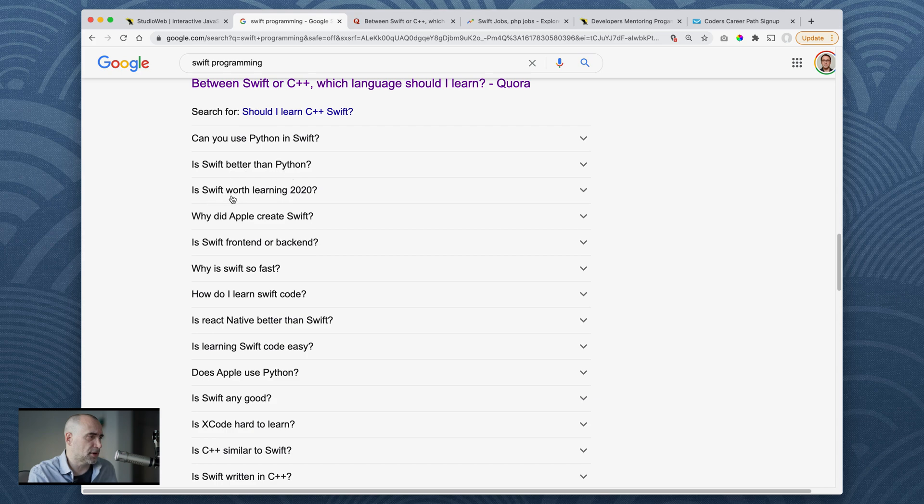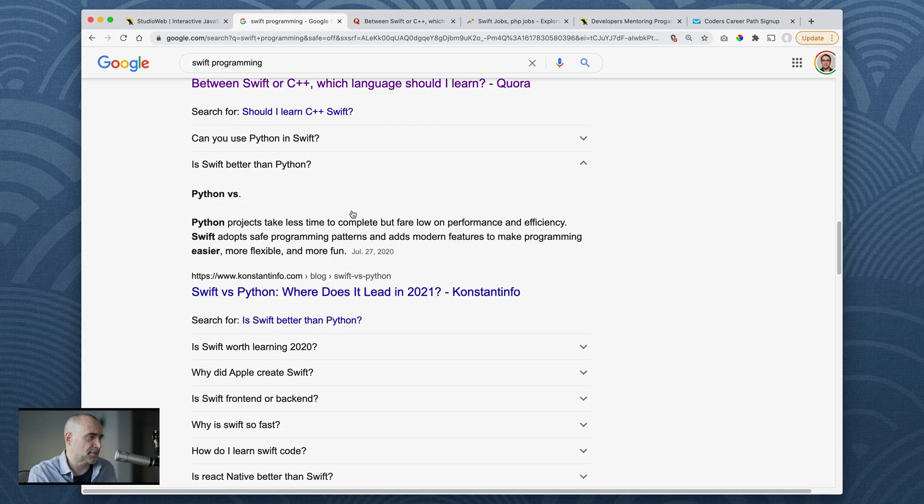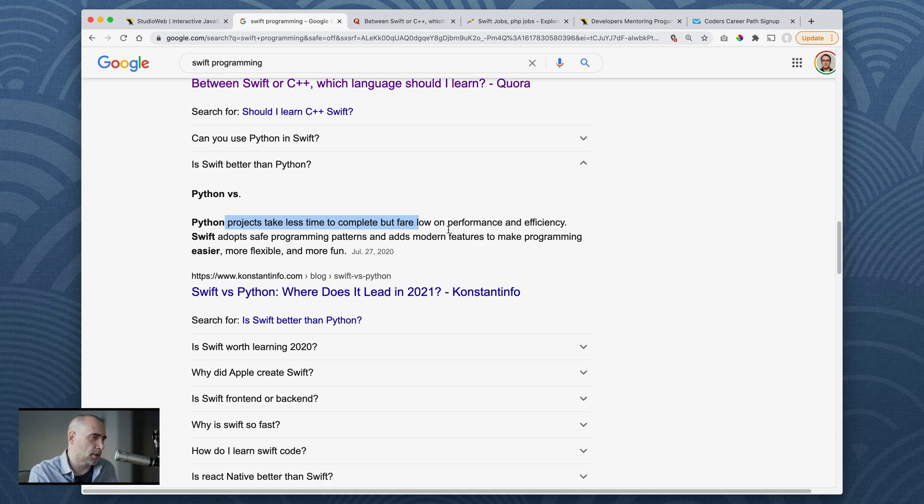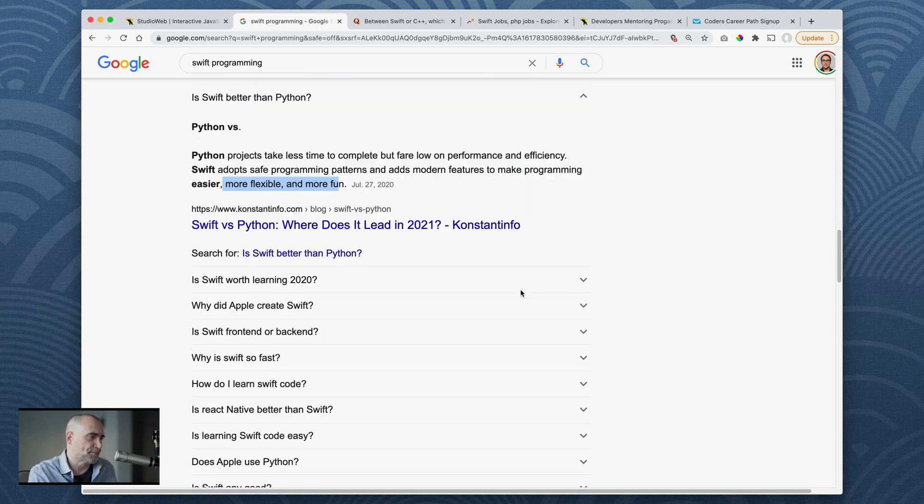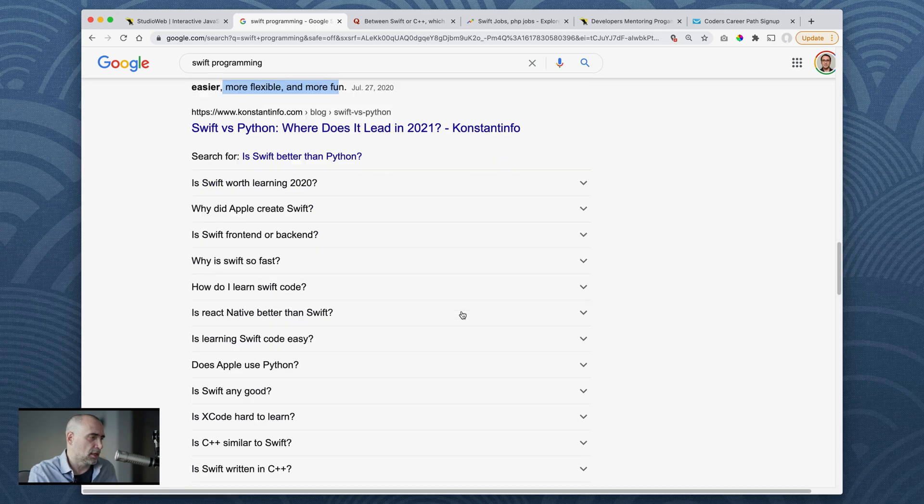So what else do we say? Is Swift better than Python? Python projects take less time to complete, but fare low on performance and efficiency. Swift adopts safe programming patterns and adds modern features to make programming easier, more flexible, and fun.